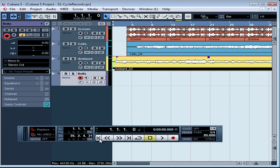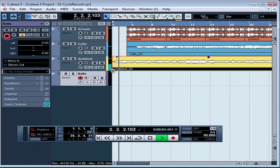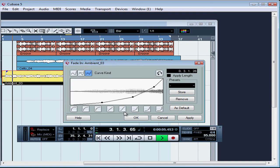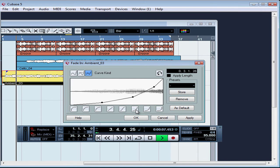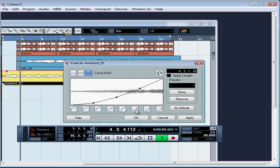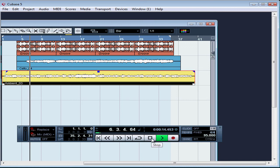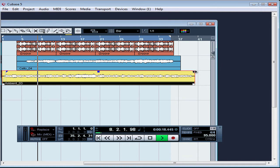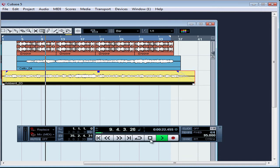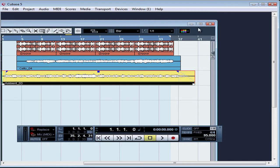Let me listen to that fade I just applied. We'll change the curve. Let's apply a fade out, a longer one. Stop and return to zero. Restore the project window.